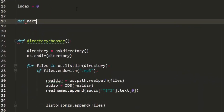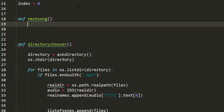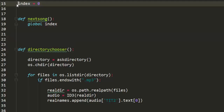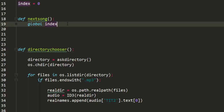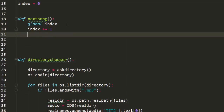Let's first define the next song function. I'm going to call global index so we can actually use the same index variable — we don't want to use a locally created index within the function, we want to use the index which is available globally. For next song, if you want to play the next song you have to increment the index. So I'm going to say index plus equals one and then load the song again.